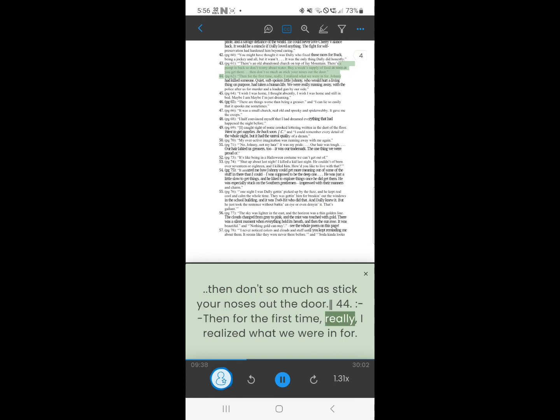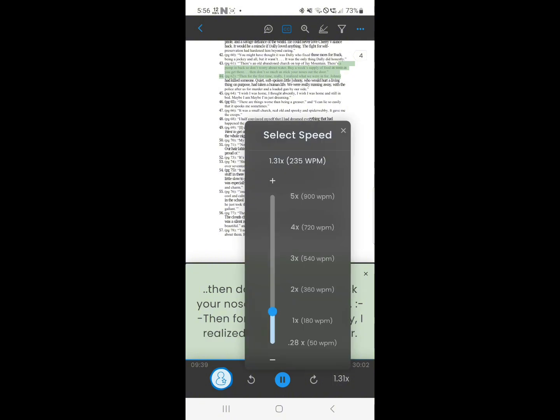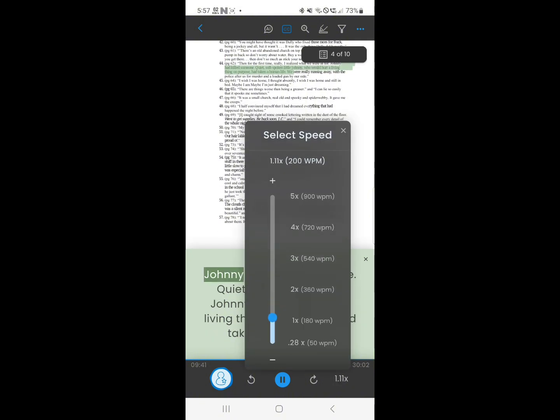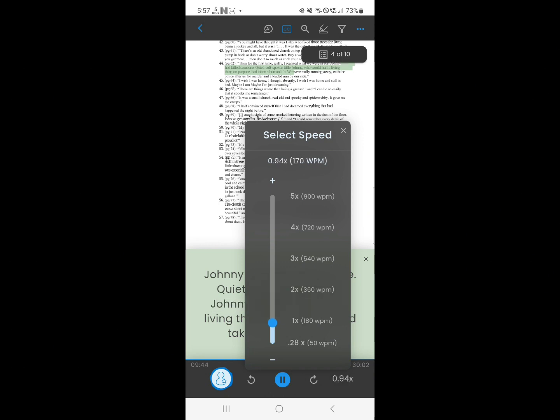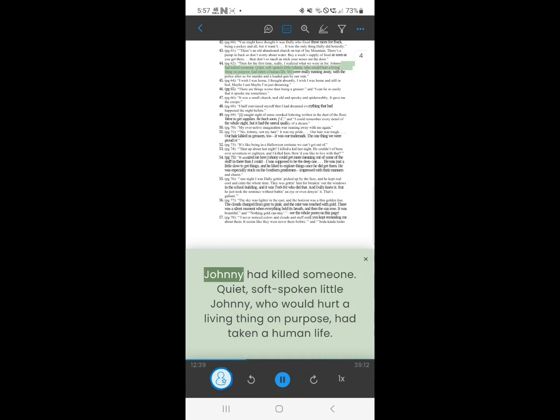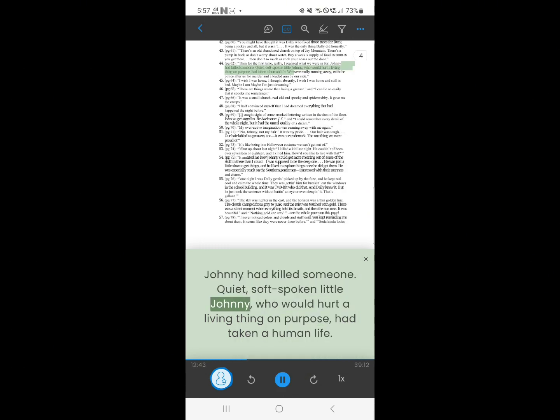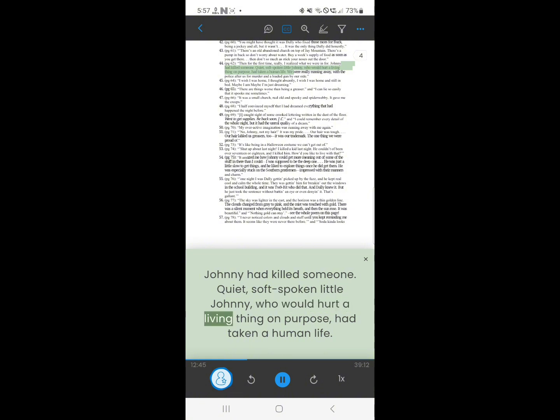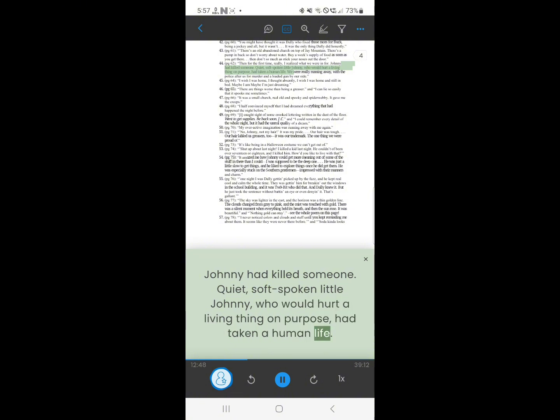44. Then for the first time, really, I realized what we were in for. Johnny had killed someone. Quiet, soft-spoken little Johnny, who wouldn't hurt a living thing on purpose, had taken a human life.